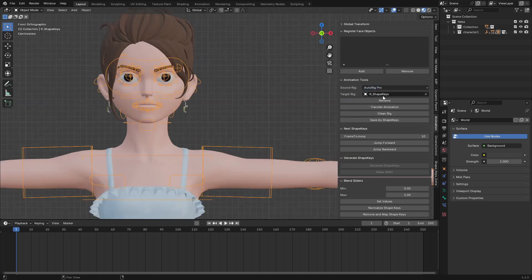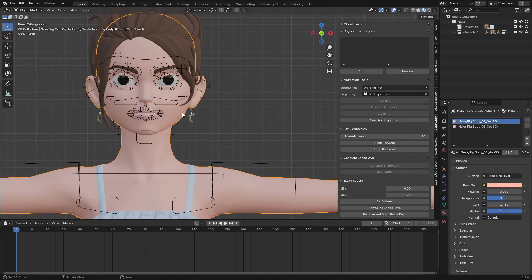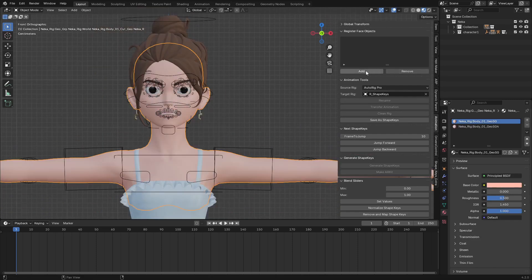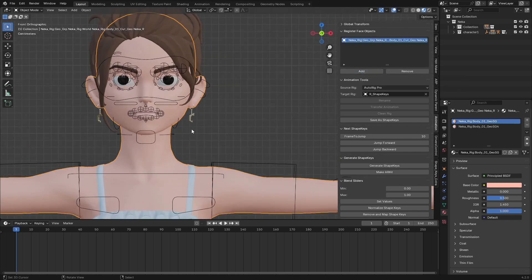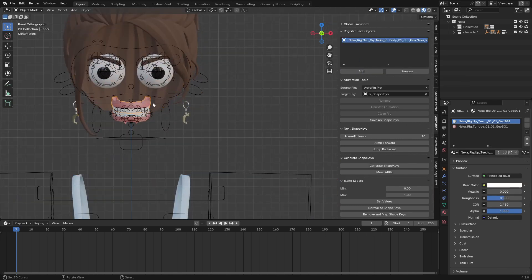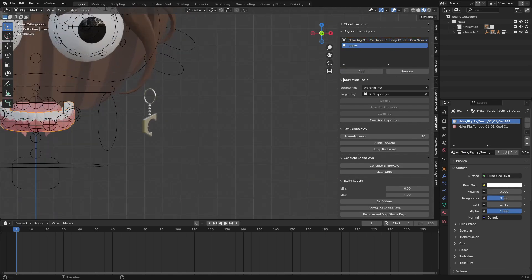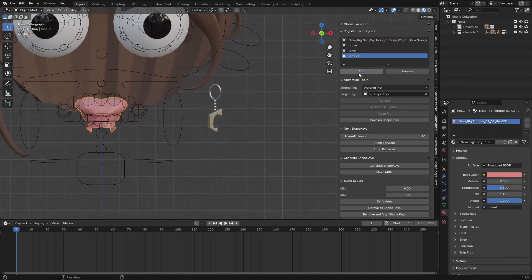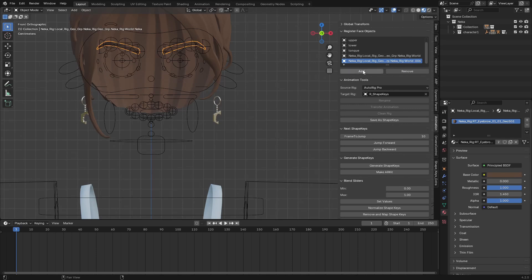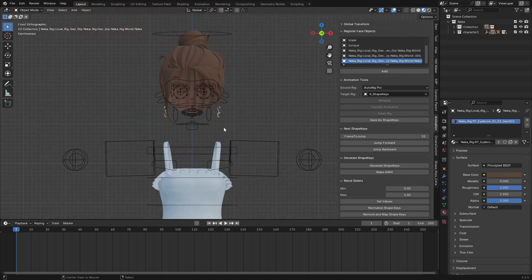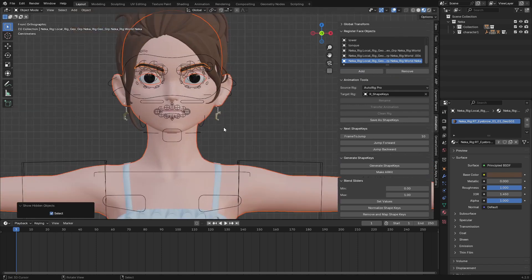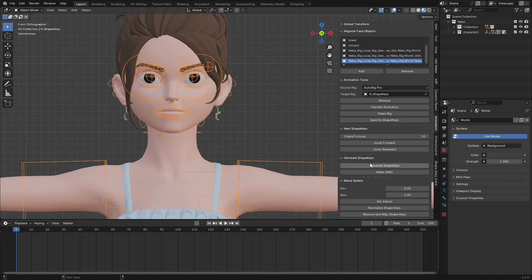Once you click on it, you can see your character name is going to change to 'our shape keys' and the target rig is going to change as well. The next thing you are going to do is select your character body and add it to the collection — which is Register Face Object. Now I'm going to add the upper teeth, the lower teeth, the tongue, and the eyebrows. Then I'll unhide everything.